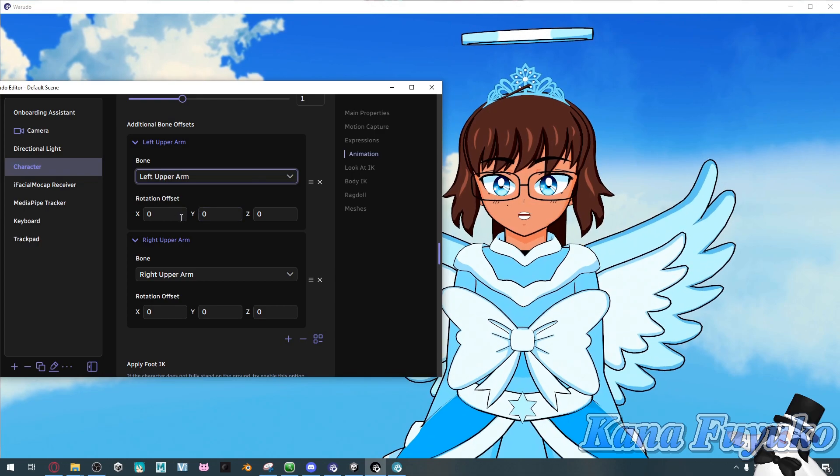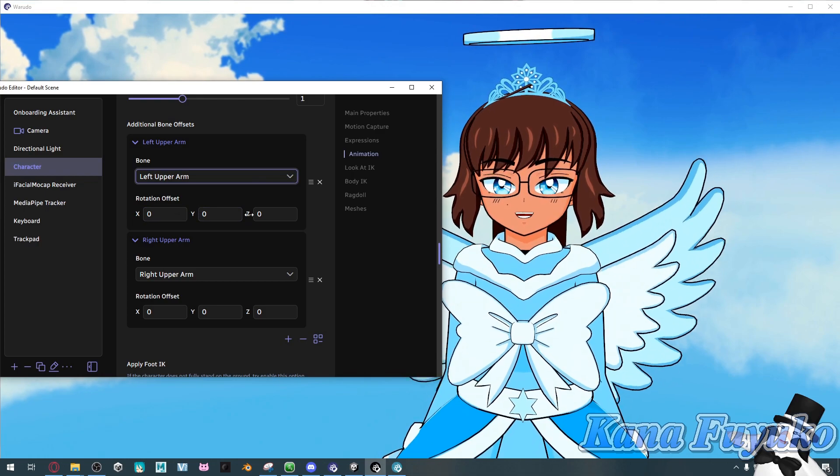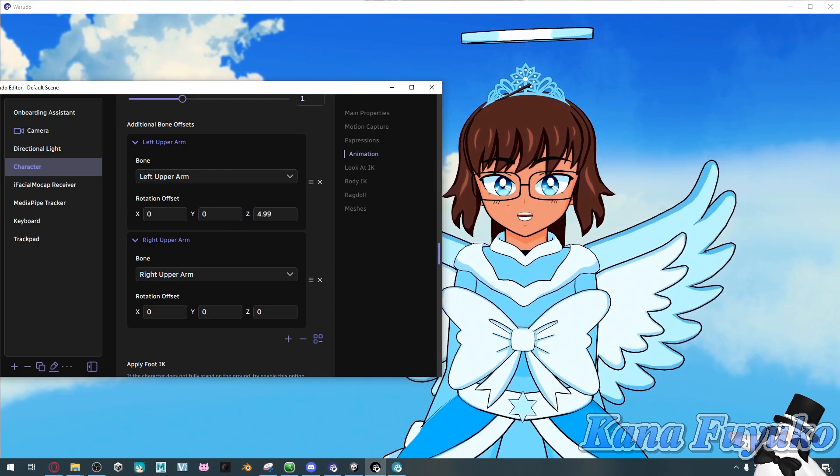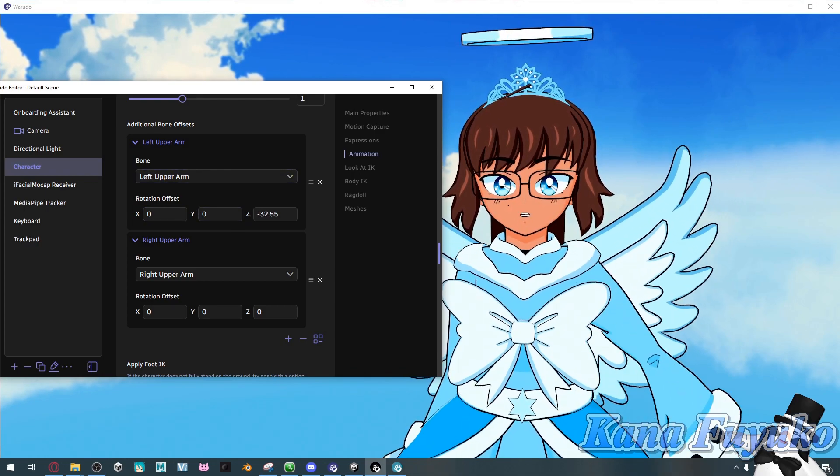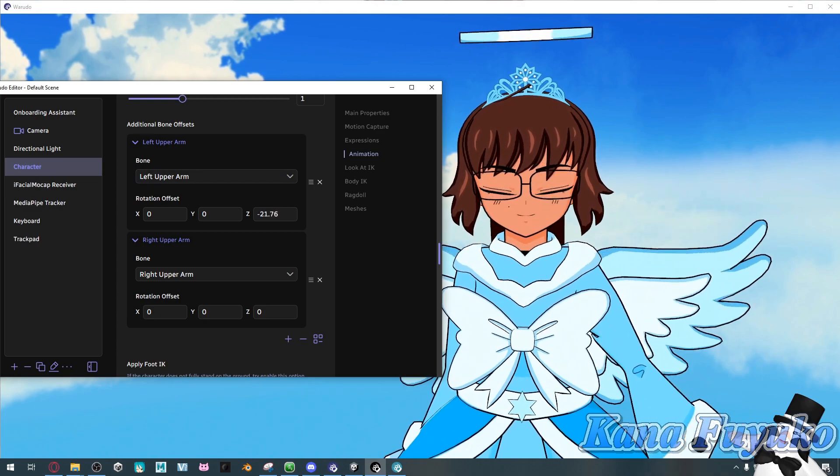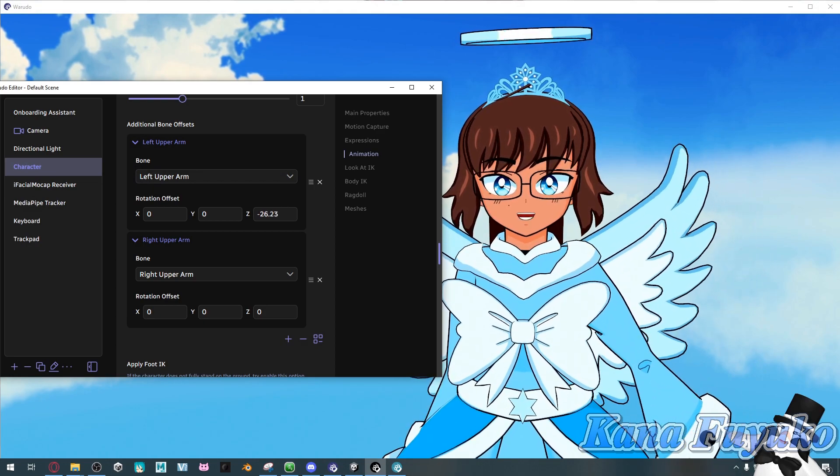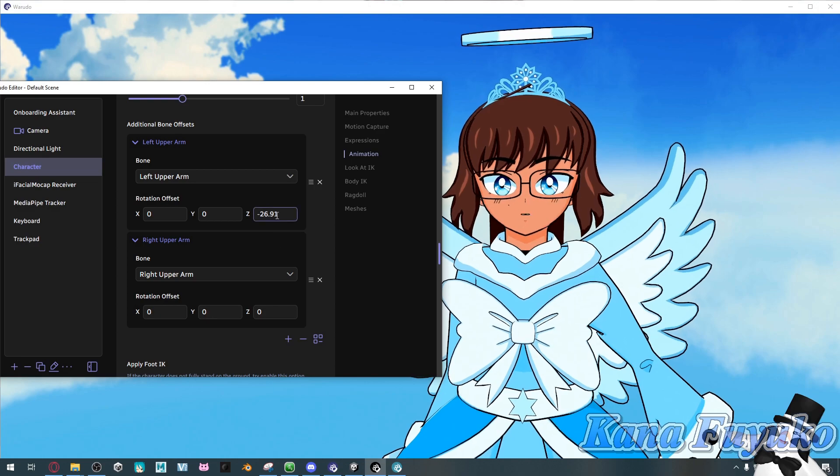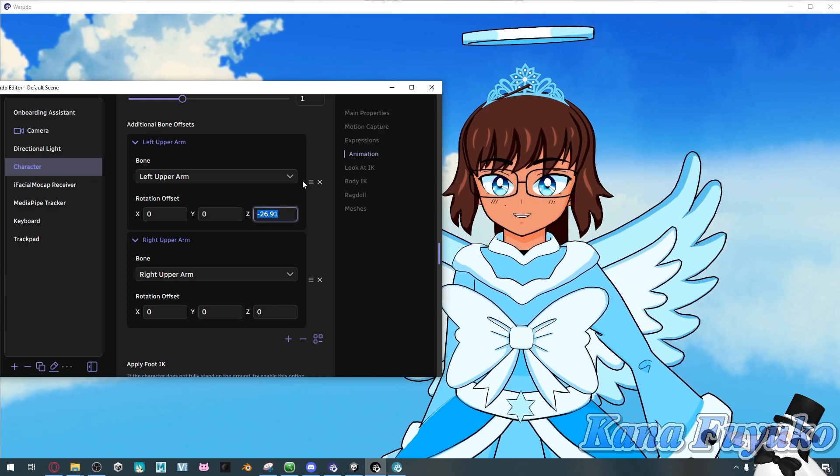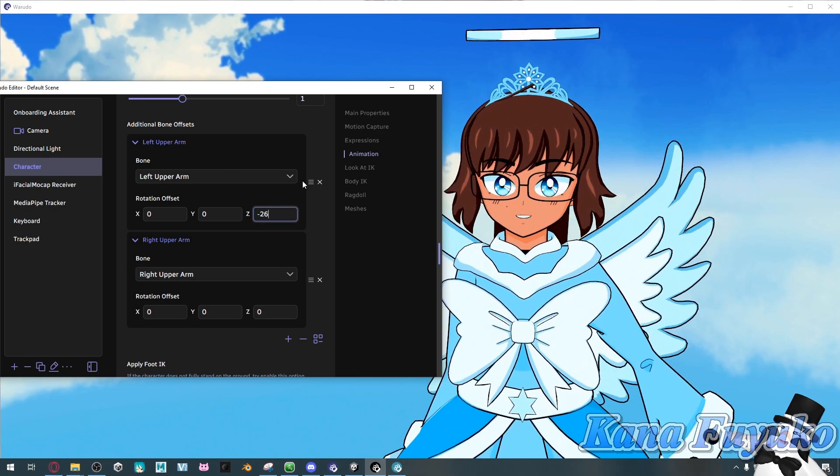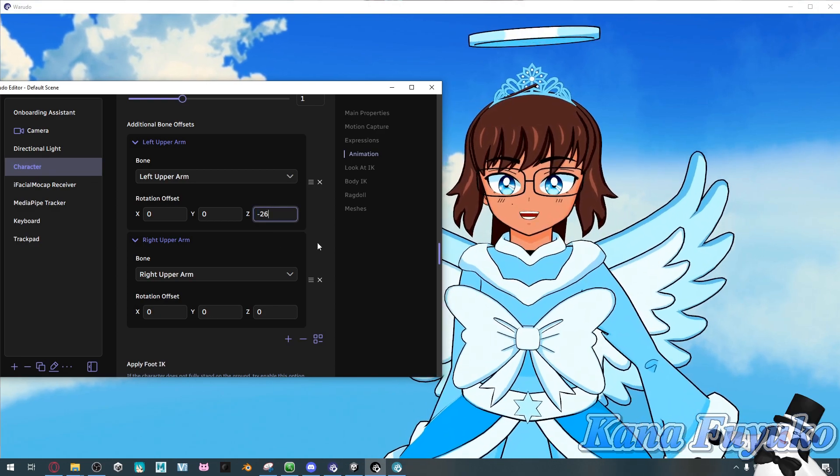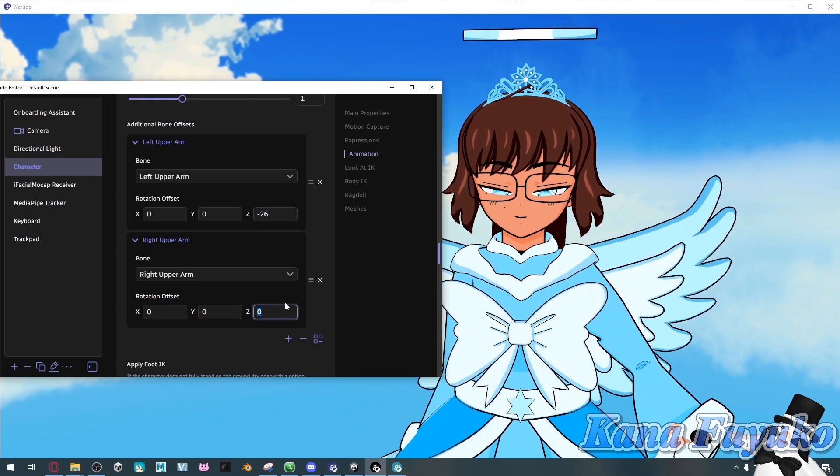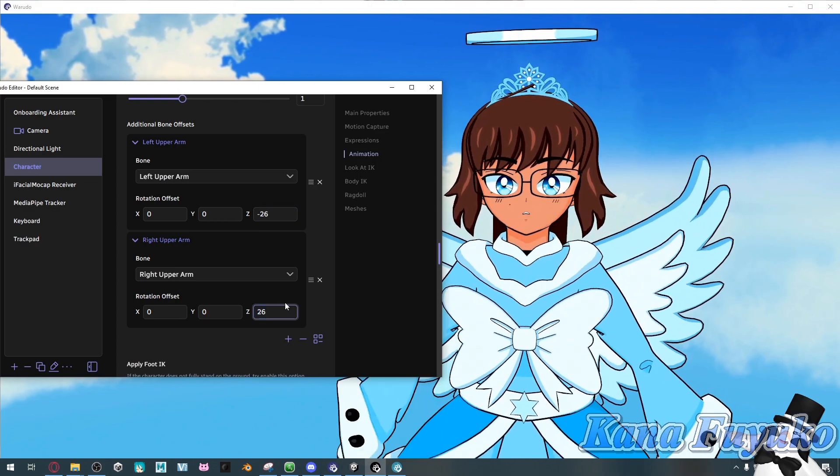What you're going to then do is on the Z axis right here, you're going to move left and right depending on how you want your arm angle to be. For instance, we want ours to be around negative 26 for the left arm. And then for the right arm, we want it to be 26.